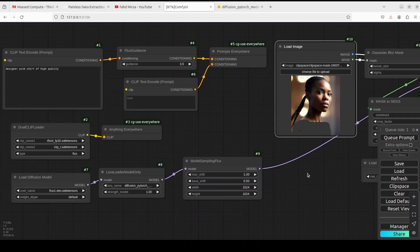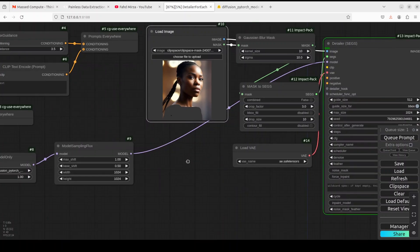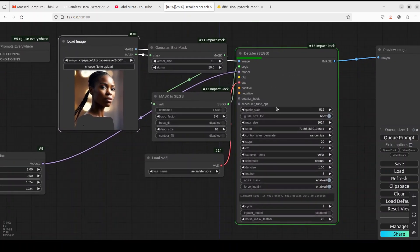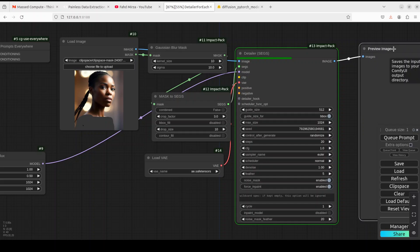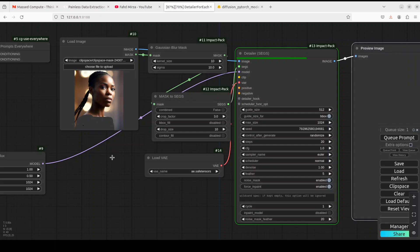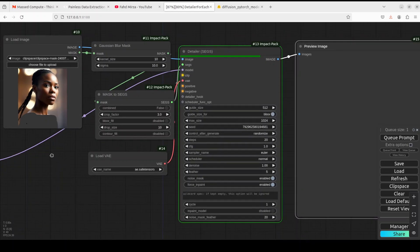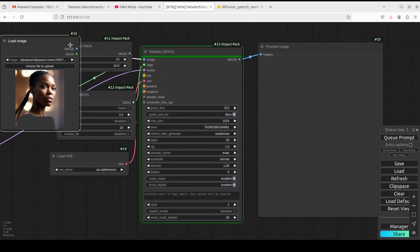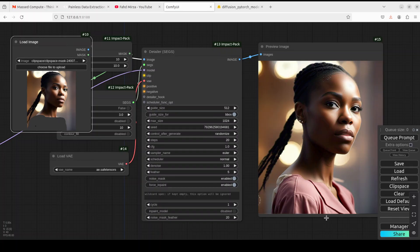Now click 'Queue Prompt' to run it. It will load the model and then run the Detailer. The model is generating the image, hopefully applying a pink shirt to the image — and there it is! We have our pink designer shirt. We could add more details, but this looks like a good result.